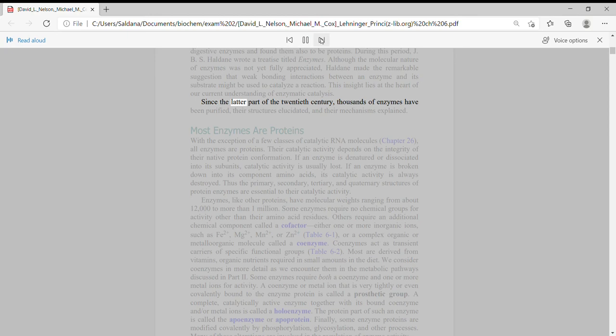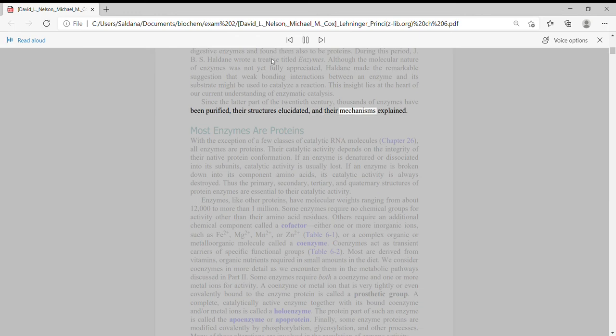This insight lies at the heart of our current understanding of enzymatic catalysis. Since the latter part of the 20th century, thousands of enzymes have been purified, their structures elucidated, and their mechanisms explained.